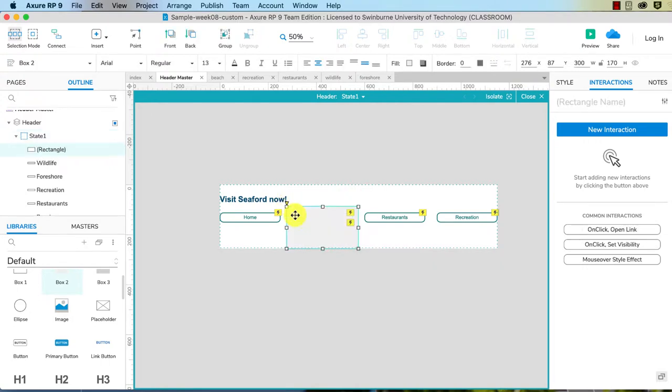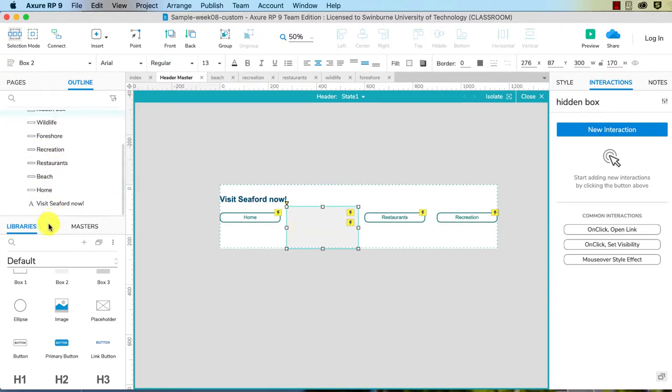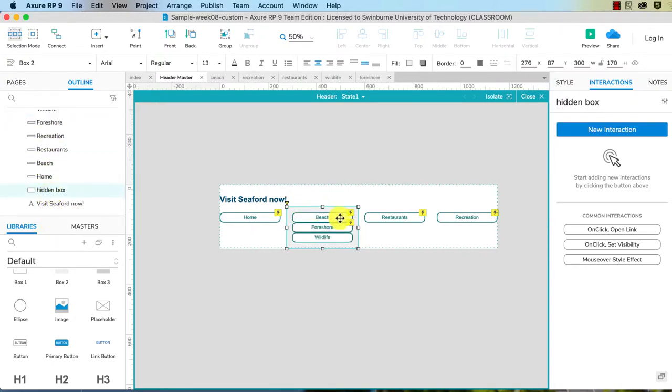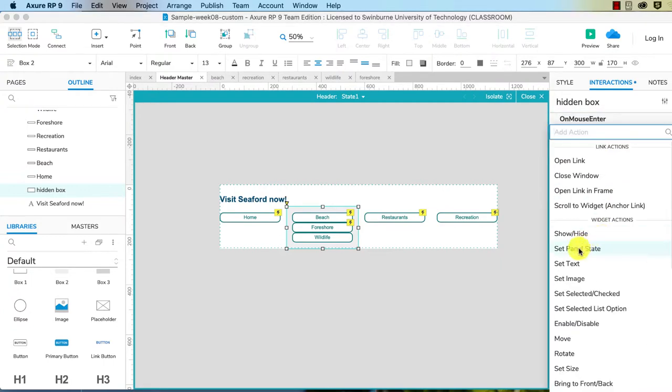I'm going to drag a box over here. This is going to be what is affected. So we can see that our rectangle is here, so I'm just going to call this hidden box. And I need to drag it underneath the rest of our menu so that sits behind it.